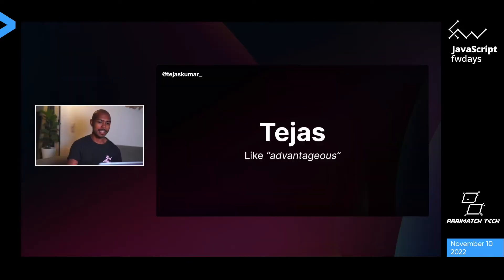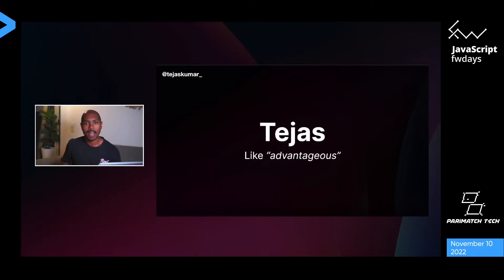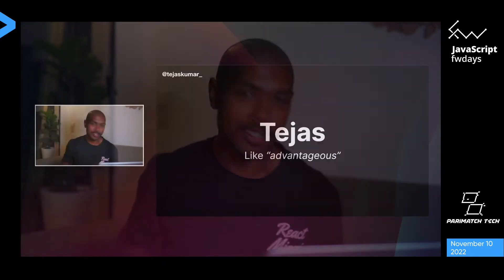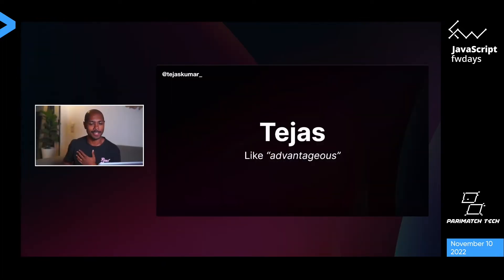Great to be here talking about the web, the future, Next.js, Vercel. My name is Tejas — pronounced like 'advantageous' for those who may struggle. It's definitely not 'Tejas' or... anyway, whether or not I'm advantageous, we'll find out at the end of the talk.